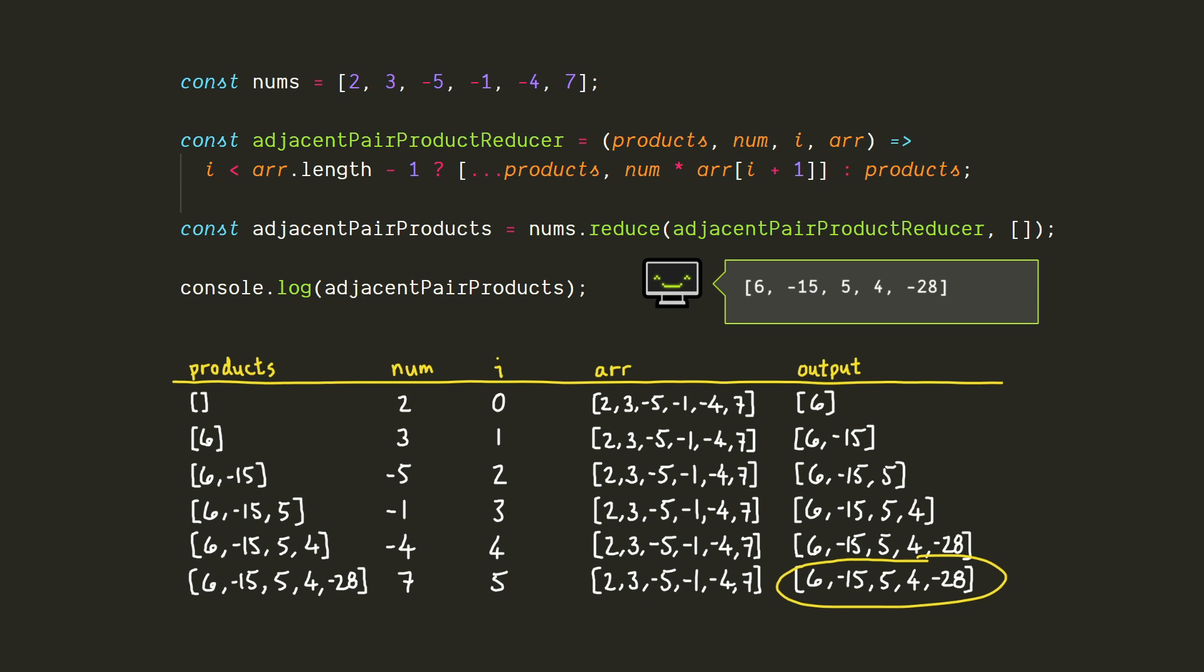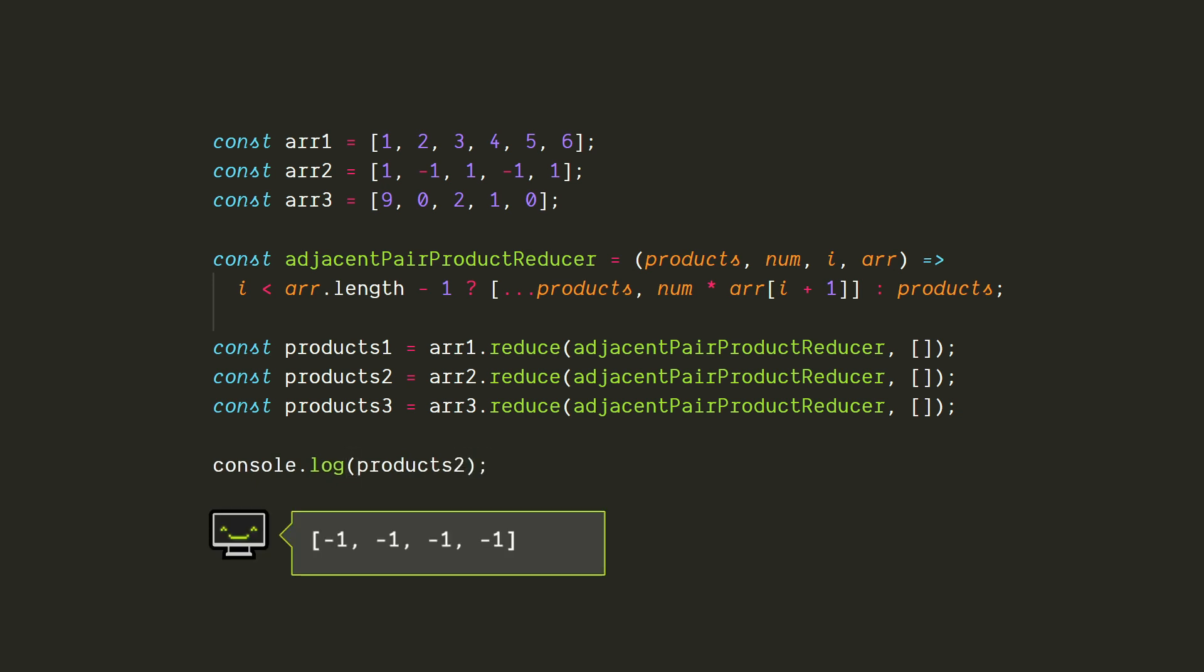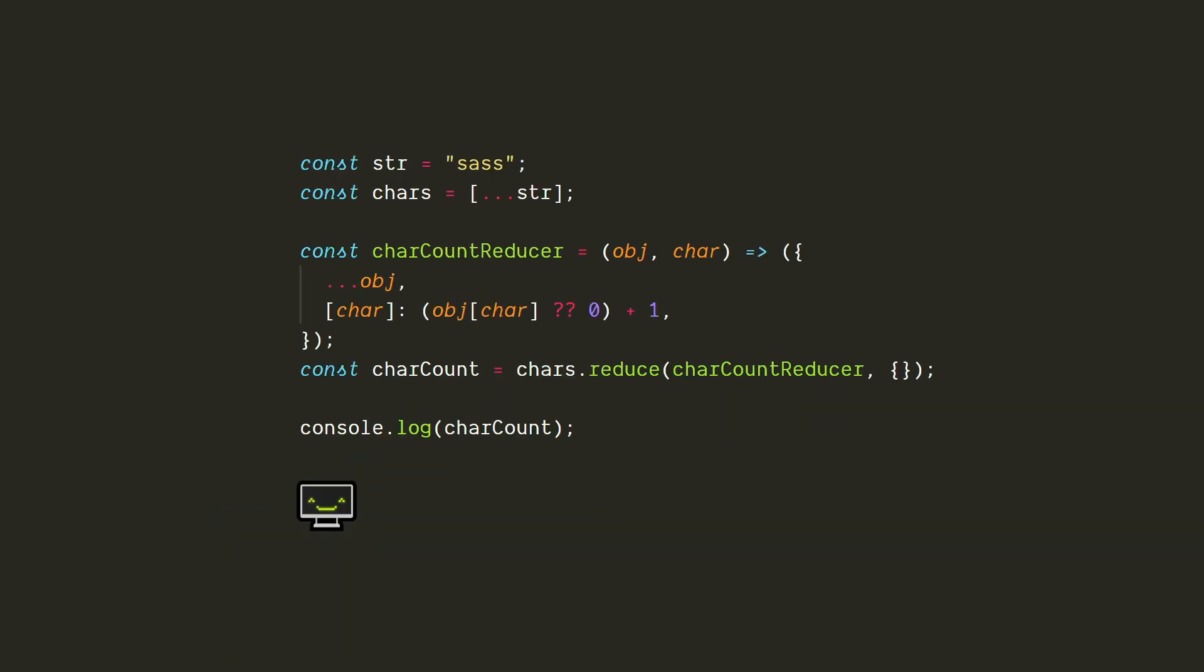By the way, you might be wondering why we would even bother using the fourth parameter instead of just referring to the array itself. Great question. The main reason is that this makes the reducer reusable. We can apply it to other arrays and it'll work just as well.